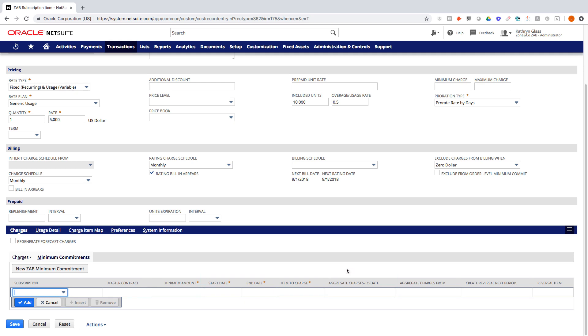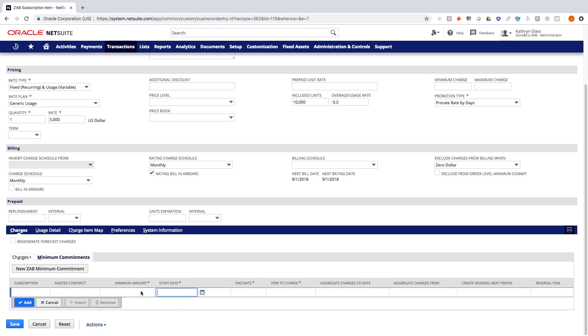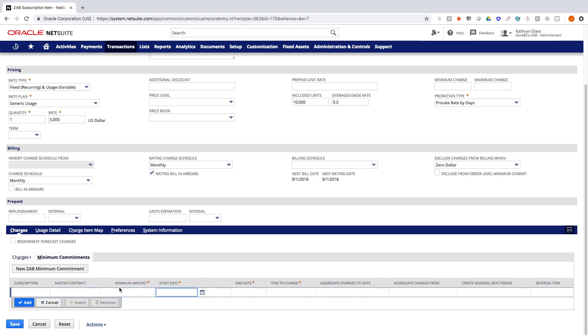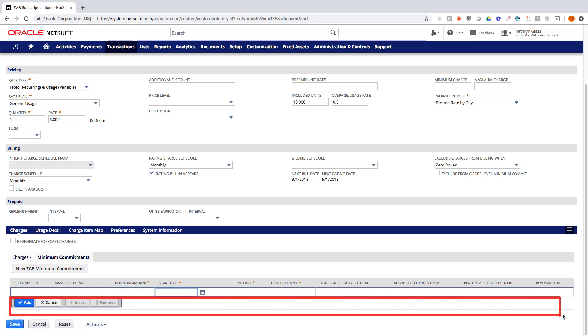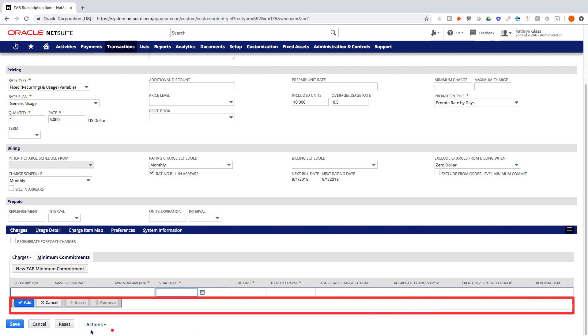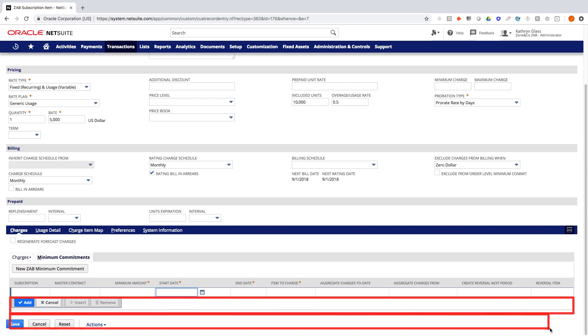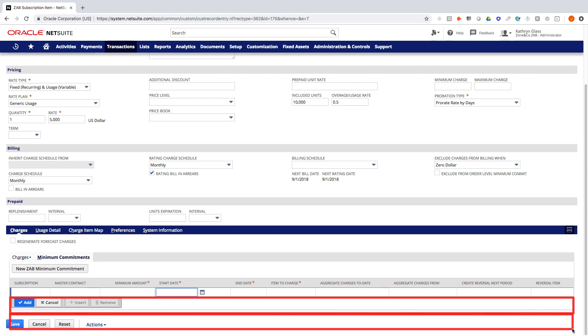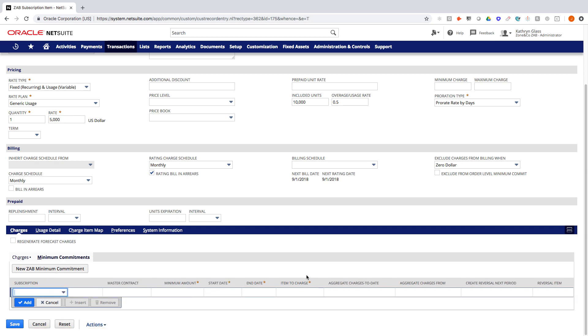Alright. So those various scenarios we use these, some companies want to have tiered minimums where maybe the minimum is going up every month. So they'd have a different minimum with a different start date. We'd have multiple lines here that could be added. Again, this is a somewhat unique scenario that we've really only seen in the ad tech industry, but sometimes we've run across some SaaS companies that also have this.